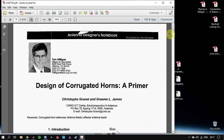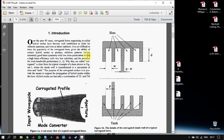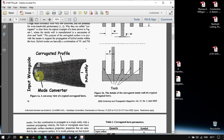Today I am going to talk about corrugated horn antennas and how to design them. We have a very good paper written by Tom Milligan, who also has a very good book where he defines this topic in detail. Let's look at how we're going to design the horn antenna. First of all, let's look at the geometry of our horn antenna.